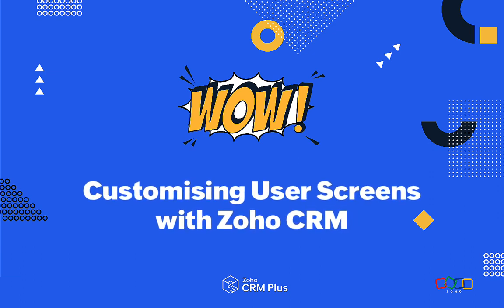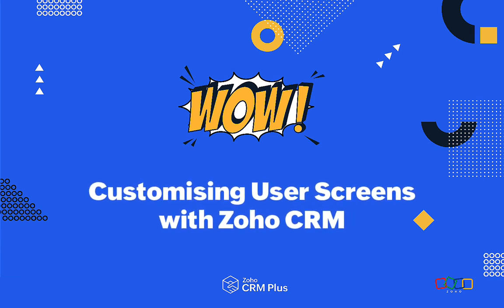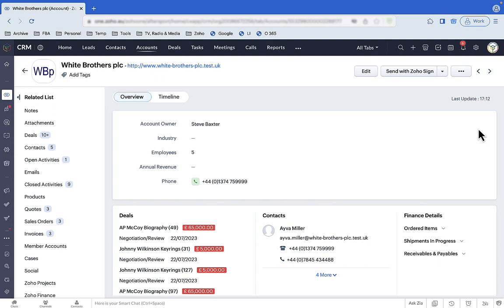Hi there, Steve here with our WOW video on customizing Zoho CRM so it shows users what they need to see and shows it nicely.